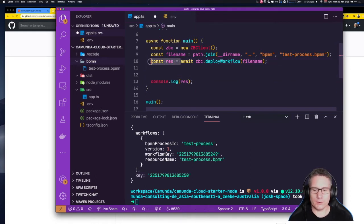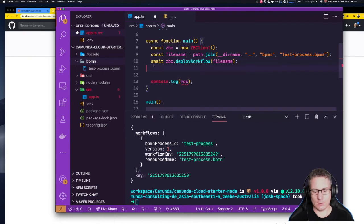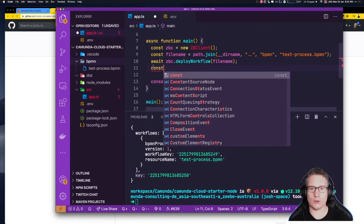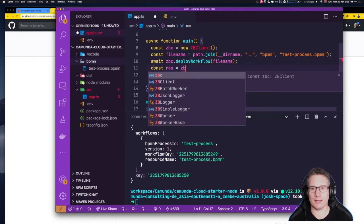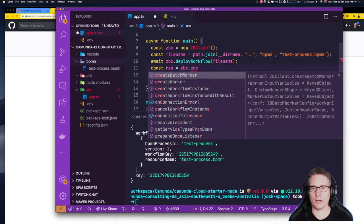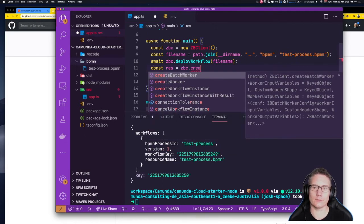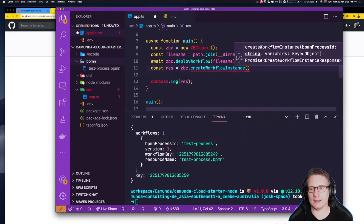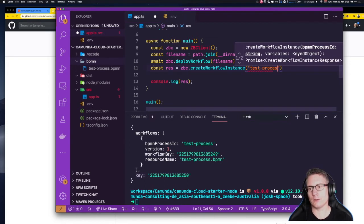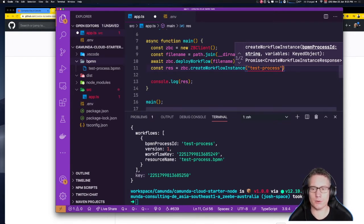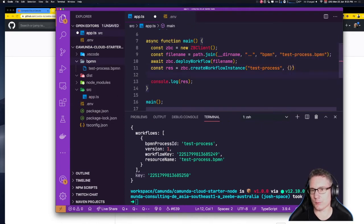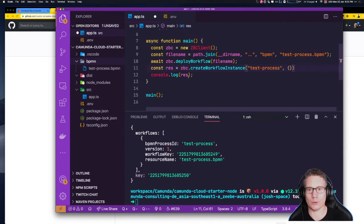We're no longer interested in the topology response. Instead: const response = await zbc.createWorkflowInstance({ bpmnProcessId: 'test-process', variables: {} }), passing in an empty initial payload. We're going to log out the response.